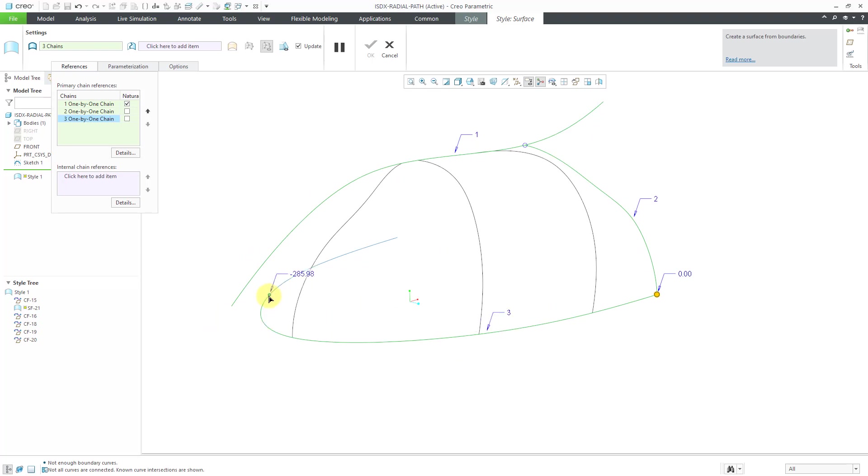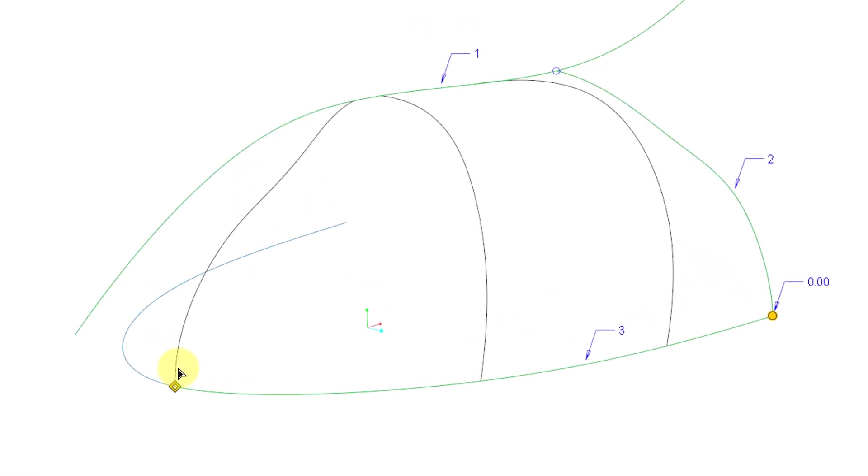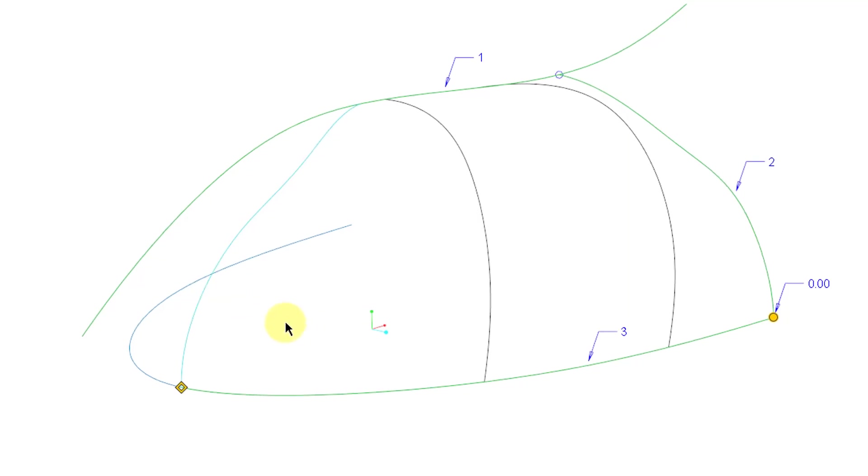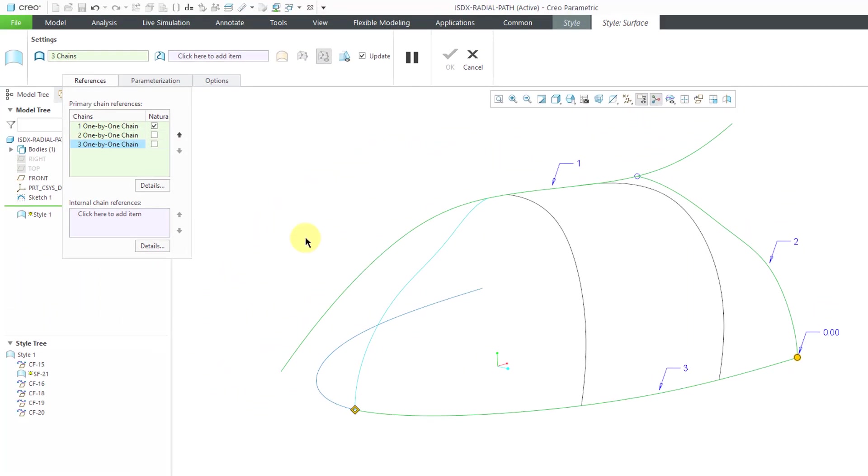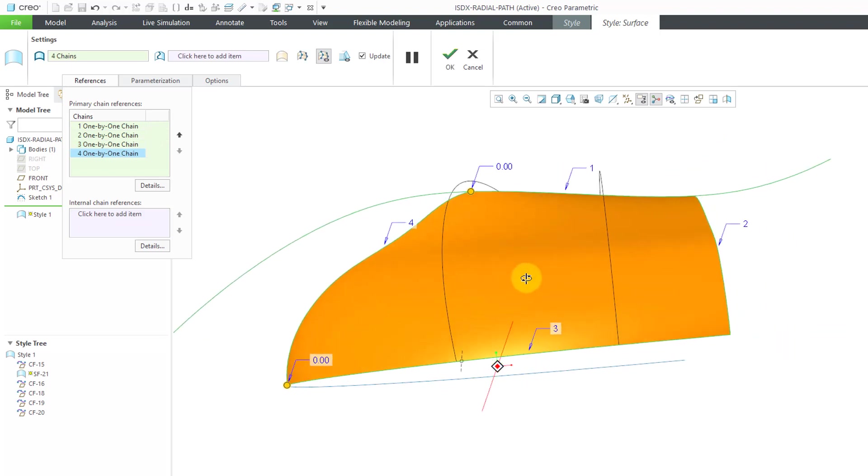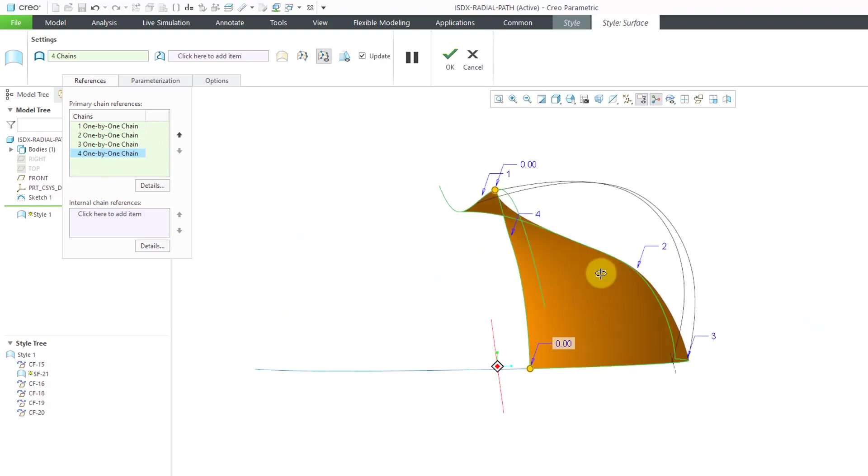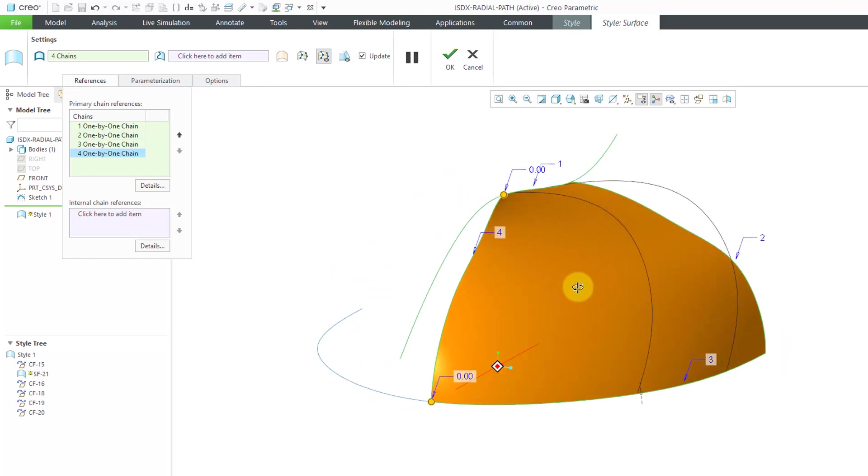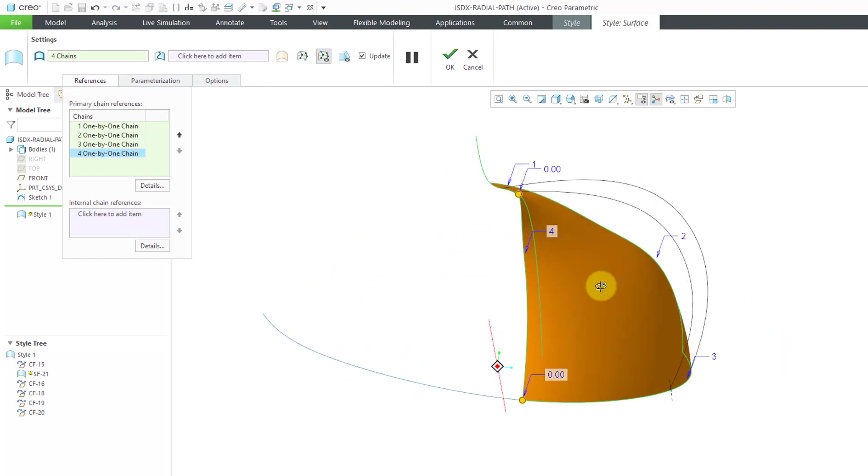And as you're dragging this handle, if you hold down the SHIFT key, you can snap into different entities. You'll notice that we have this little diamond over here indicating that for this one by one chain, we're only using this particular portion that is snapping into the intersection with this other curve. Alright, so I've got three of my chains. Let's hold down the CTRL key and pick this other one. And there you can see the shape of the surface that is created.